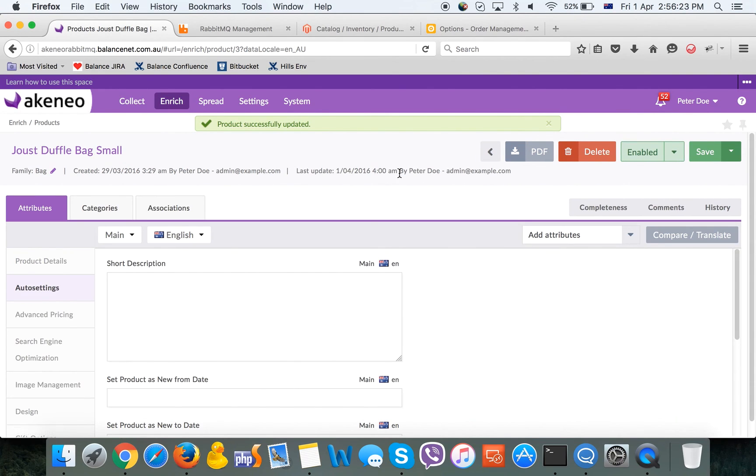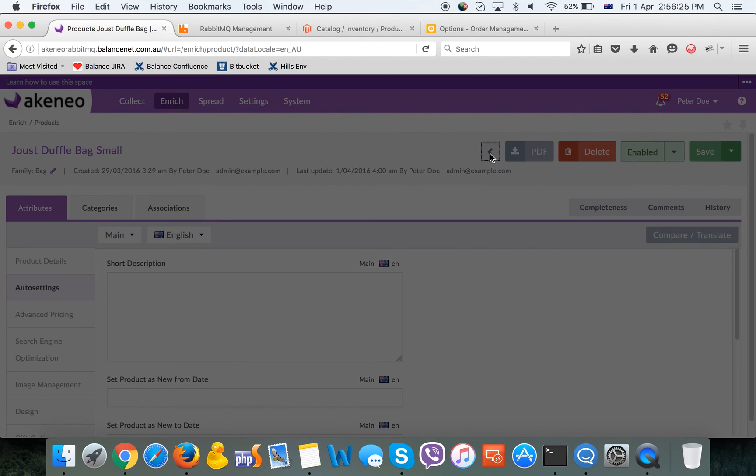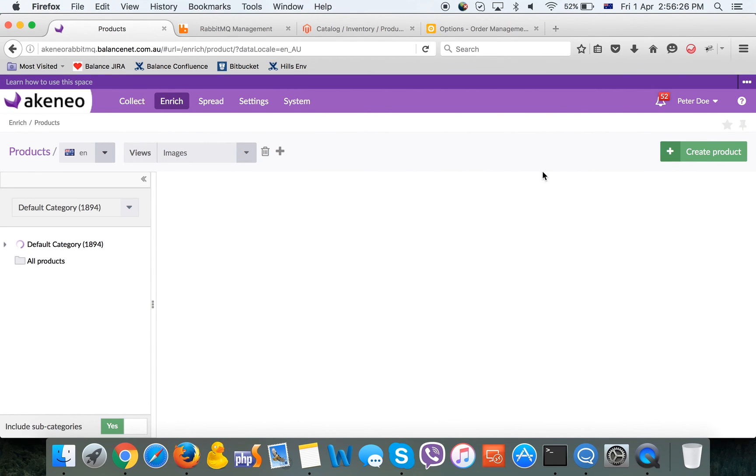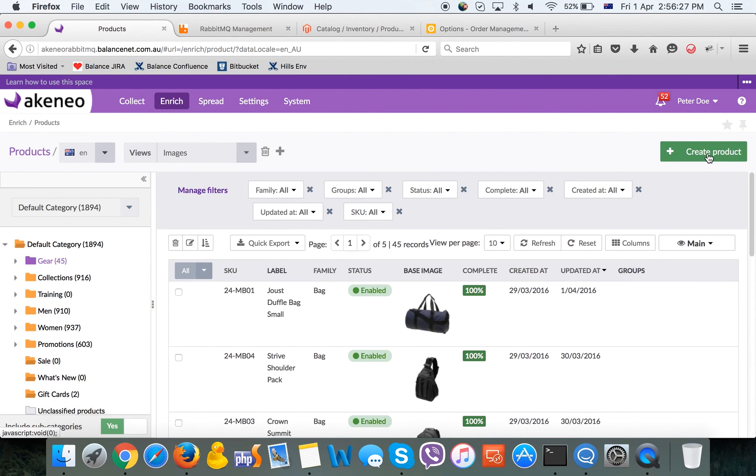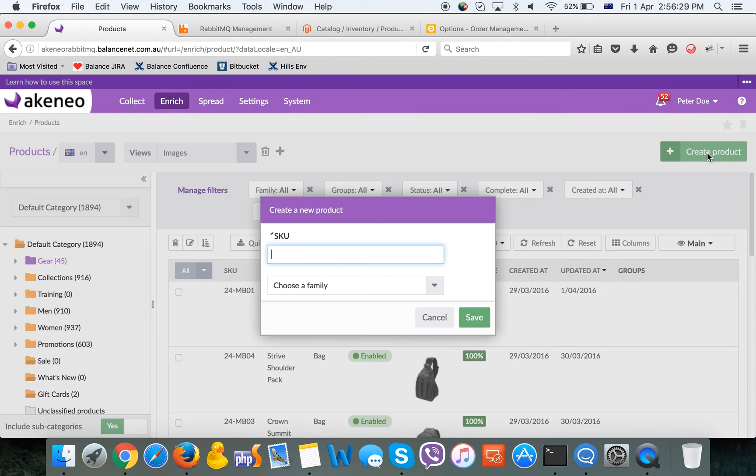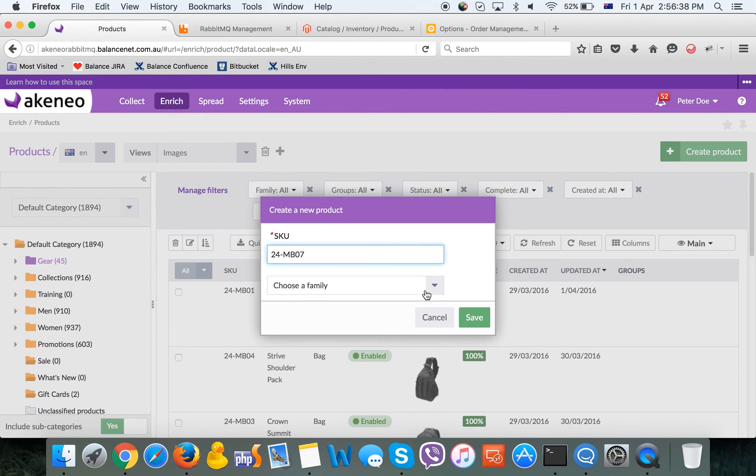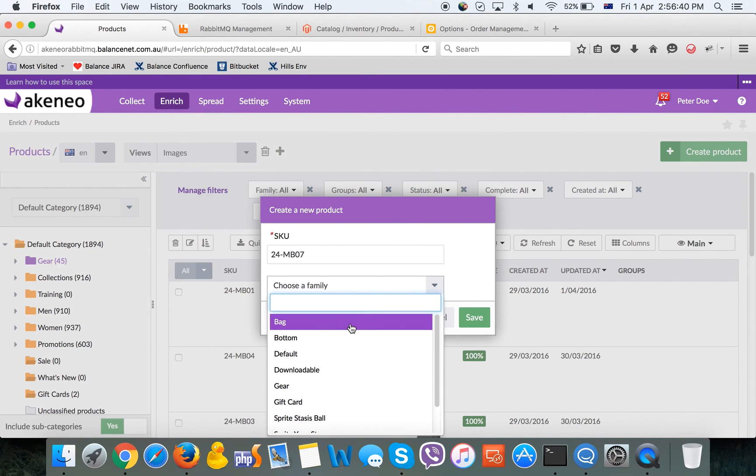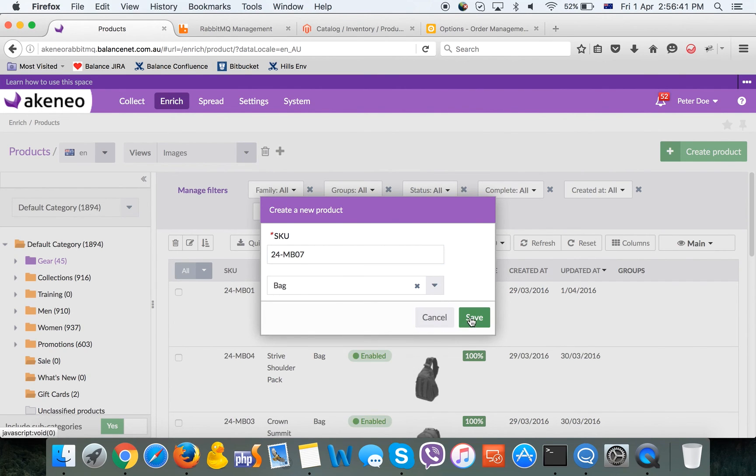Let's try to create another one. We'll enter some test SKU, choose a product family, let's say it is a bag.